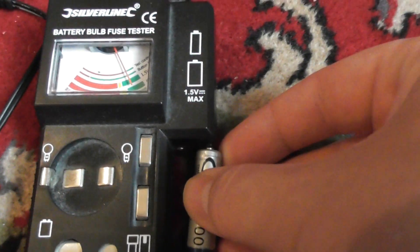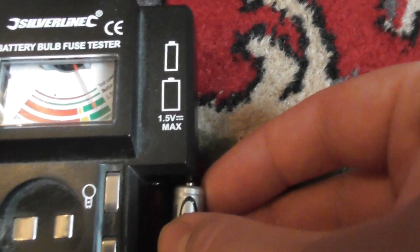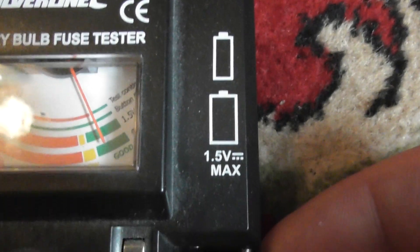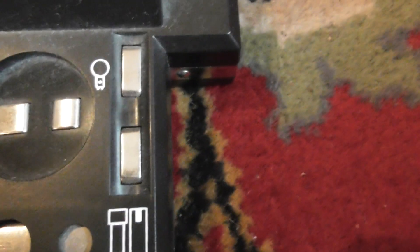Silverline battery testers are brilliant. All you do is touch the battery to the bottom there and then at the top and the needle will swing to show you whether the battery is good or not. It saves you so much time wondering whether something is not working.